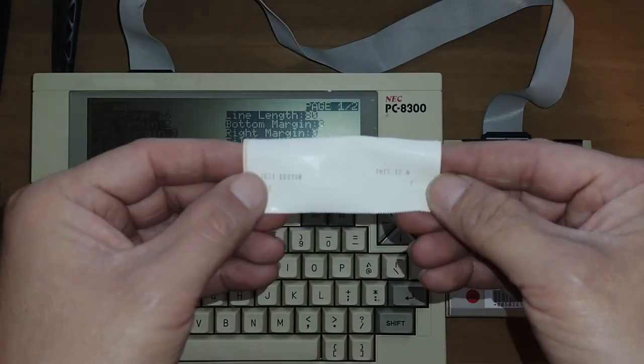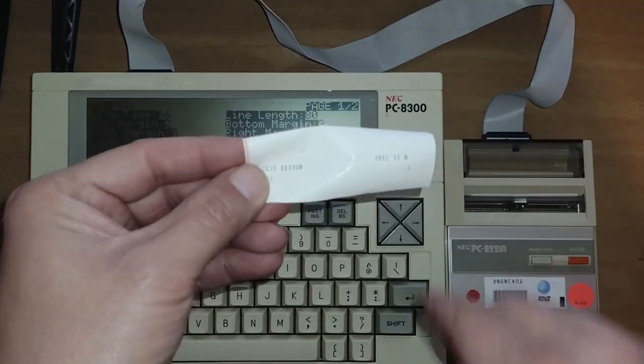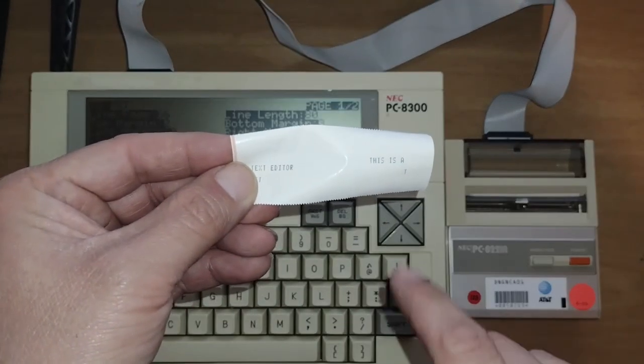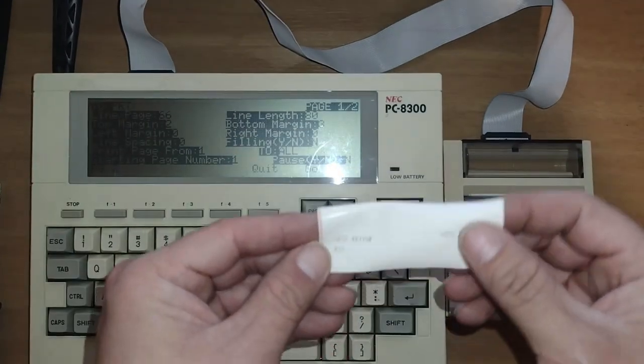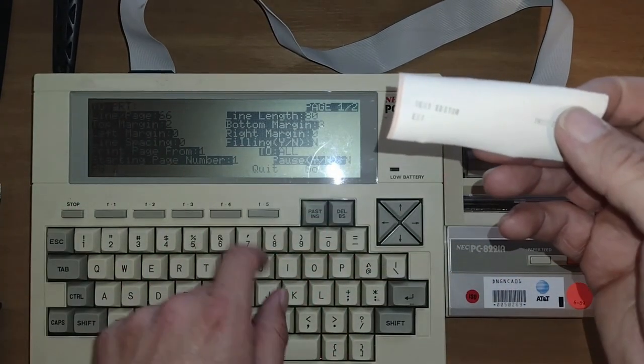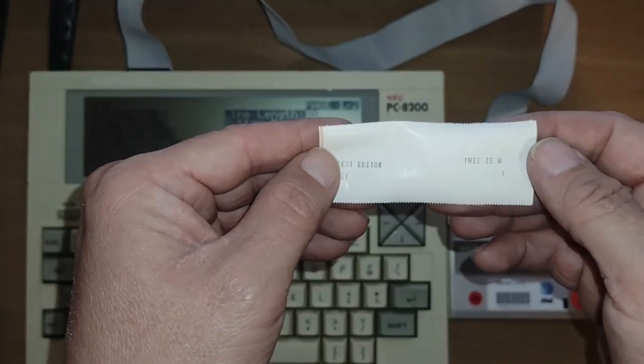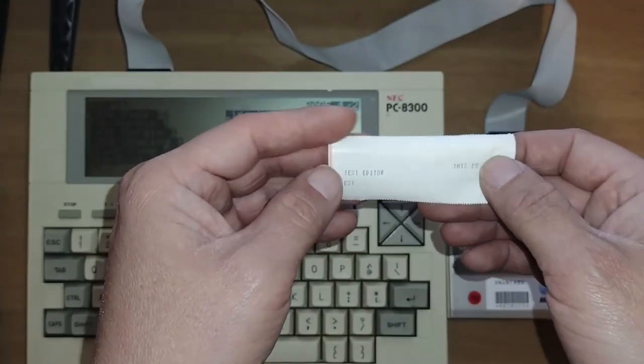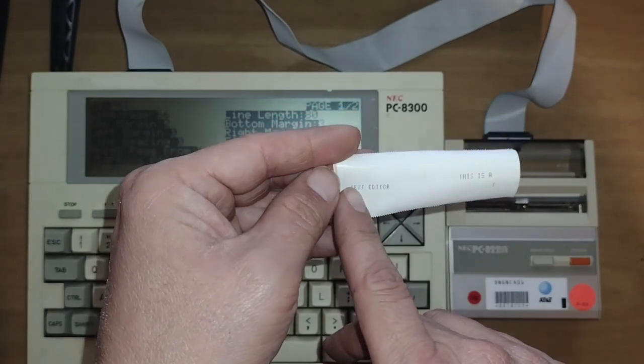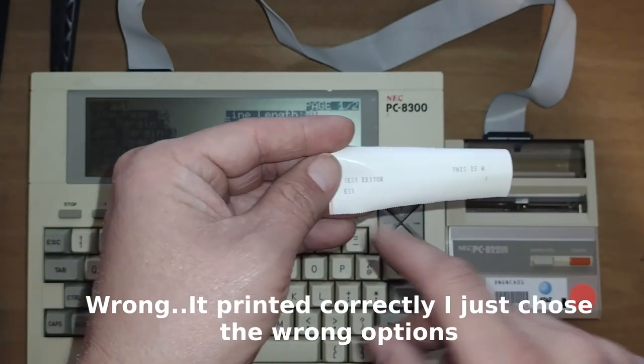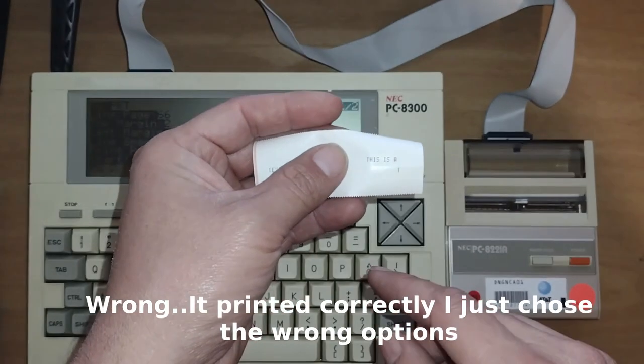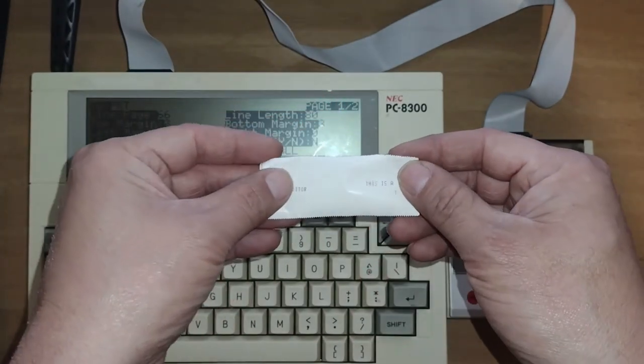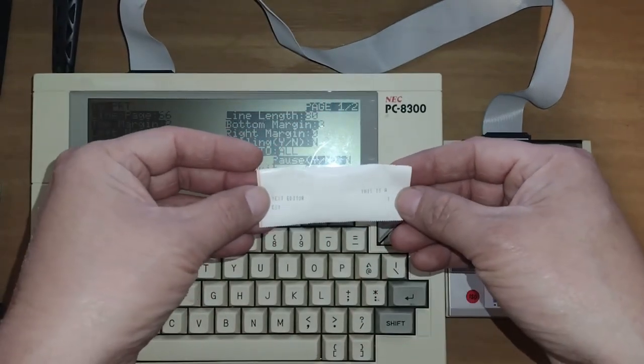But here is our paper. So as you see, in the focus, it says this is a test. Now the, this is a test one was the, I right justified this one and I centered this one. So I wouldn't quite center, but it did right justify this one. So that does show you that the formatting does work. So that's kind of cool.